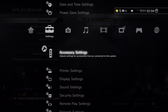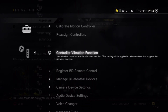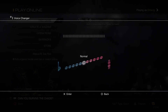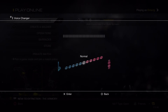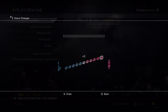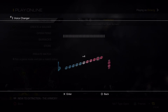Then go to accessory settings, click on that, then voice changer. And then you can go real low like a real deep voice, or a real squeaky voice. The middle silver one is your normal voice.